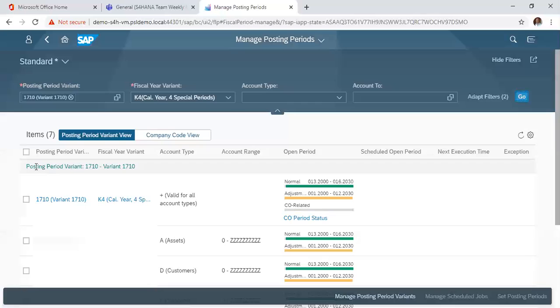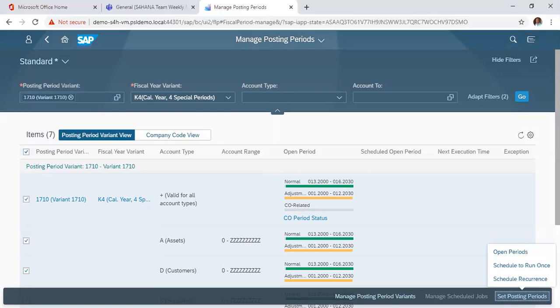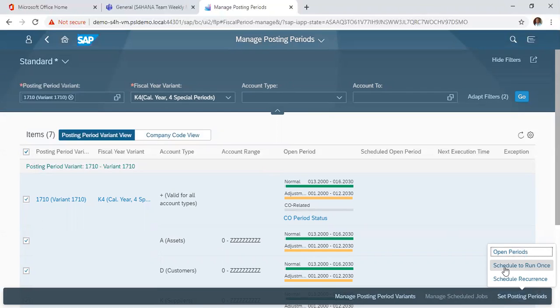So we want to manage this posting period. We highlight everything, then we go to set posting periods. So here when you click on open periods, you want to set up the periods that you want to keep open.